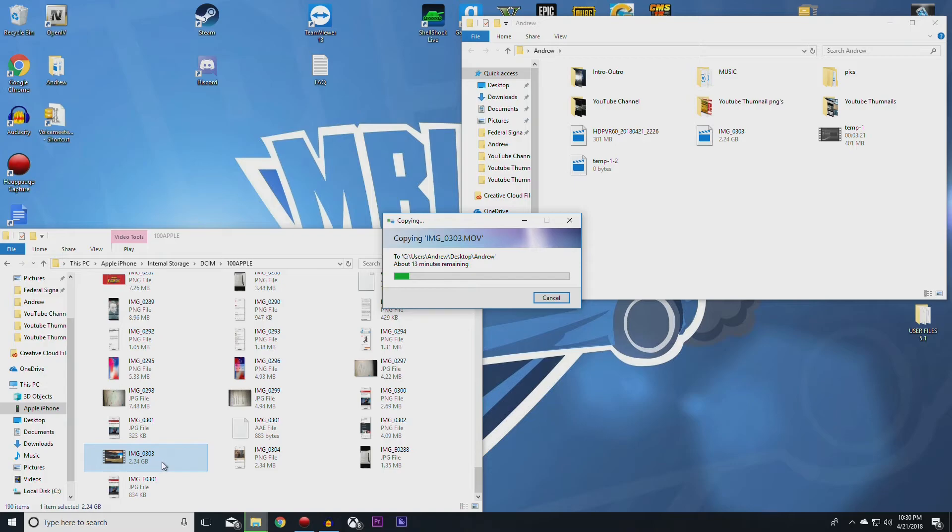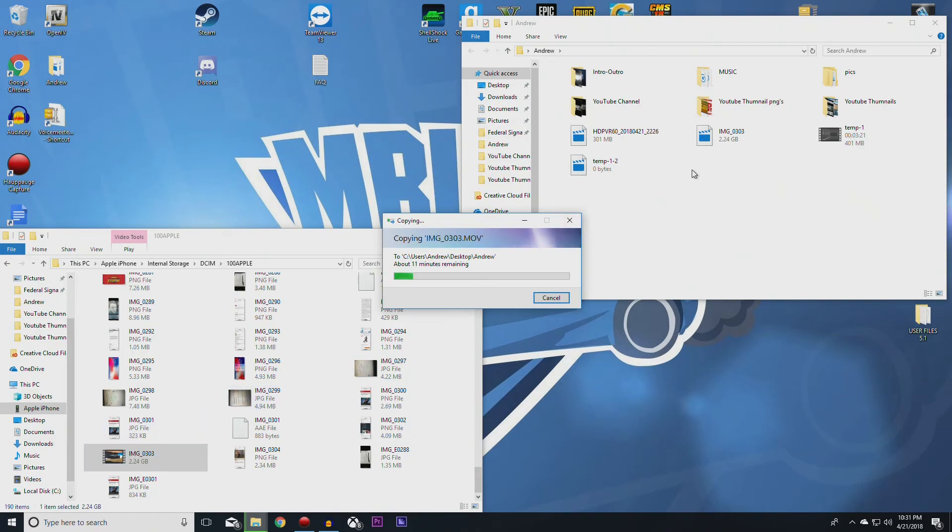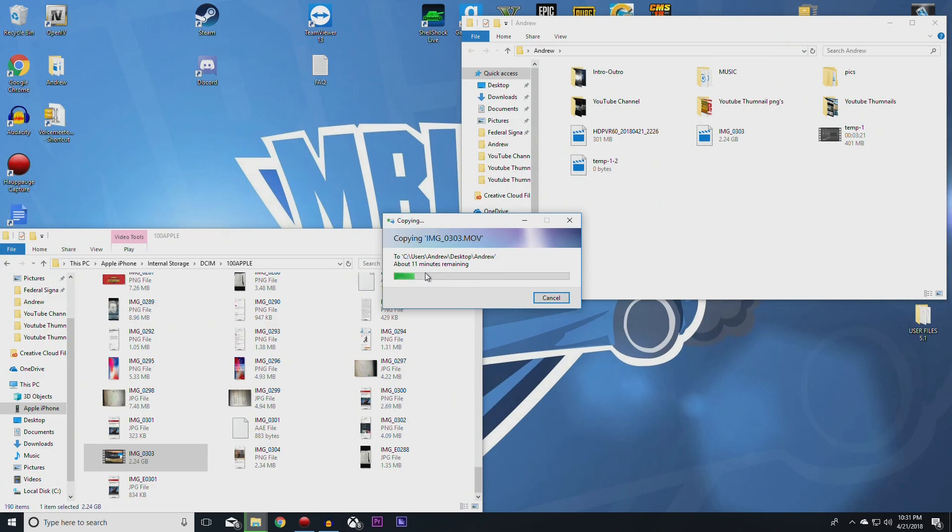Once this is completed right here, once it finishes copying it, it'll just appear over in this folder. You'll just have this exact same thing over into the folder that you selected for it to be in. And yeah, that's pretty much it. Once it's over into this file here and this is complete, then you are done.